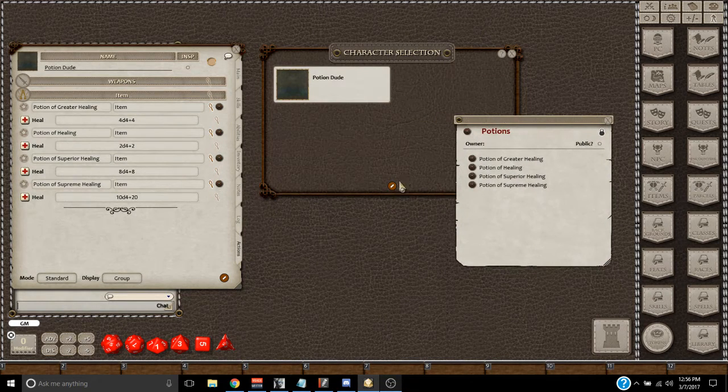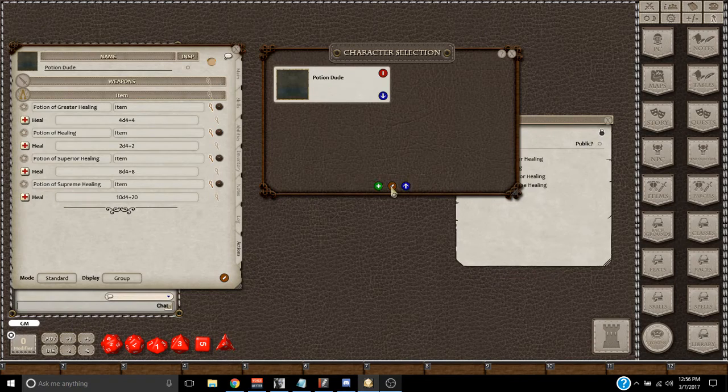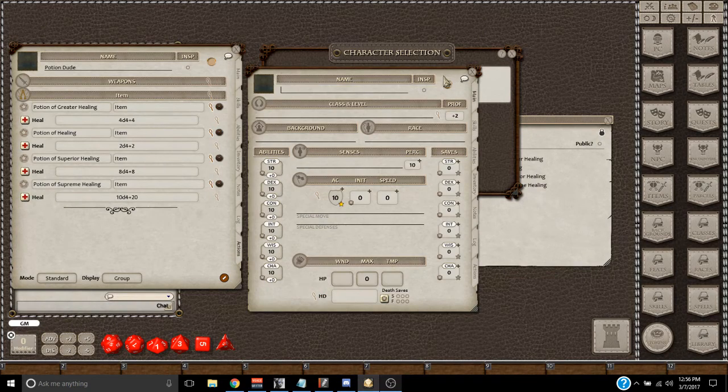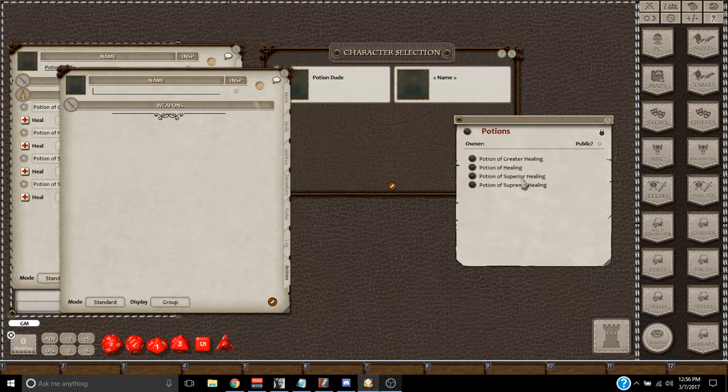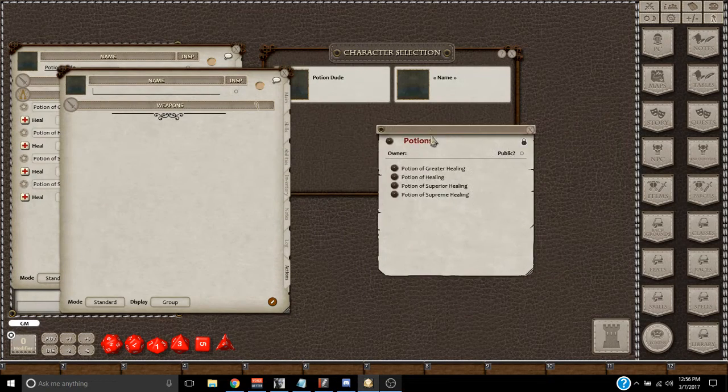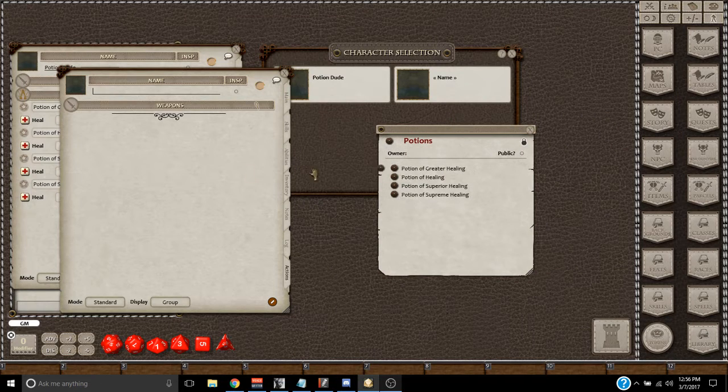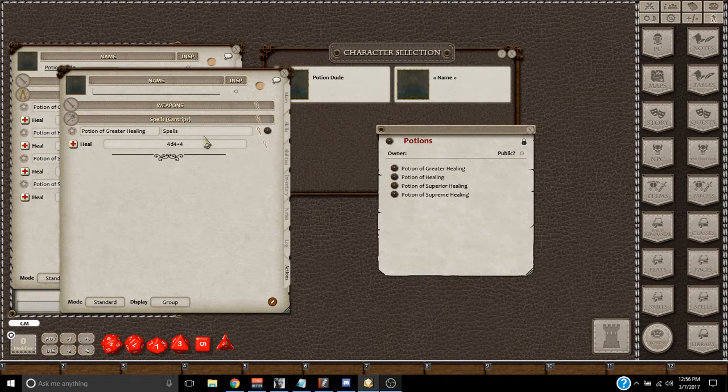But, let's go make a new character, and once we get a new character on, you can go right over here to your Notes, where you have the potions, and drag them all on.